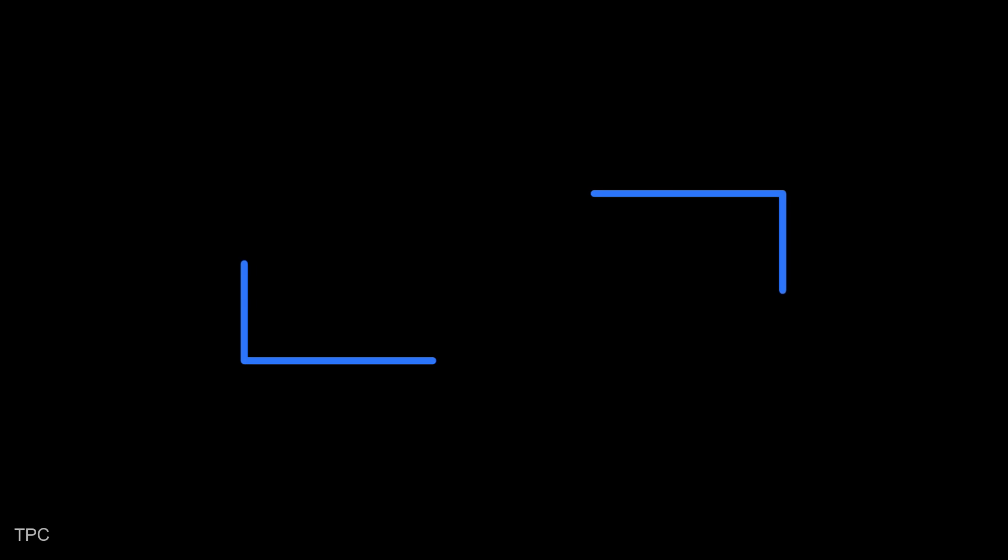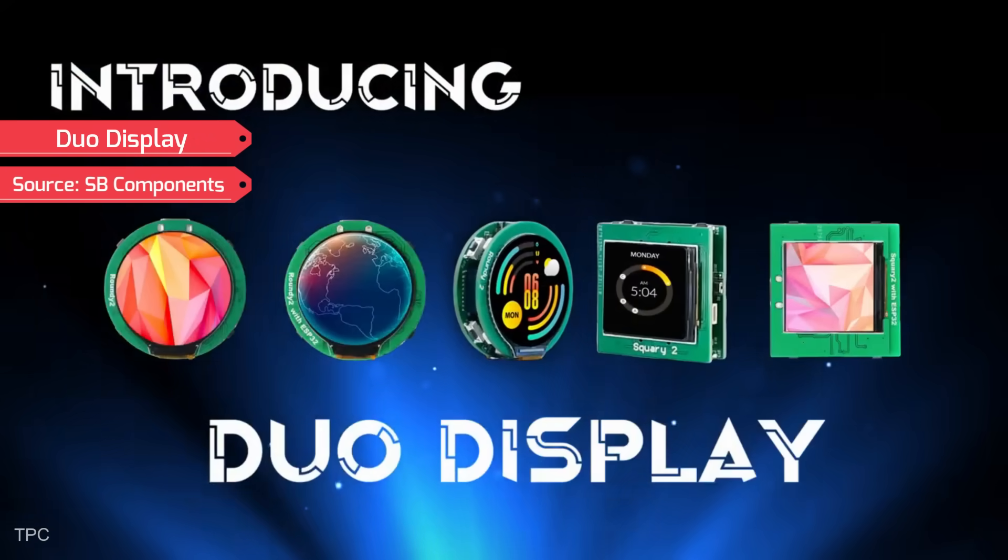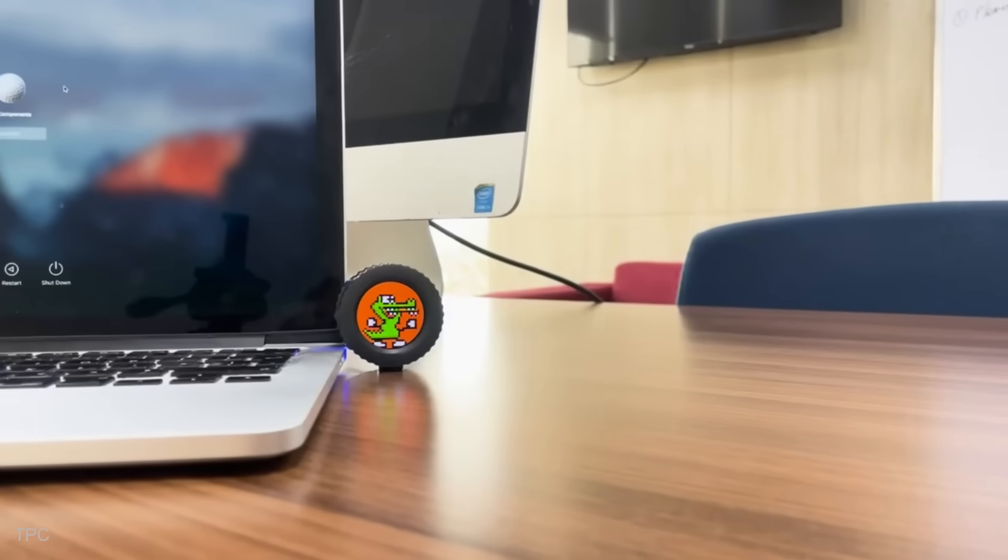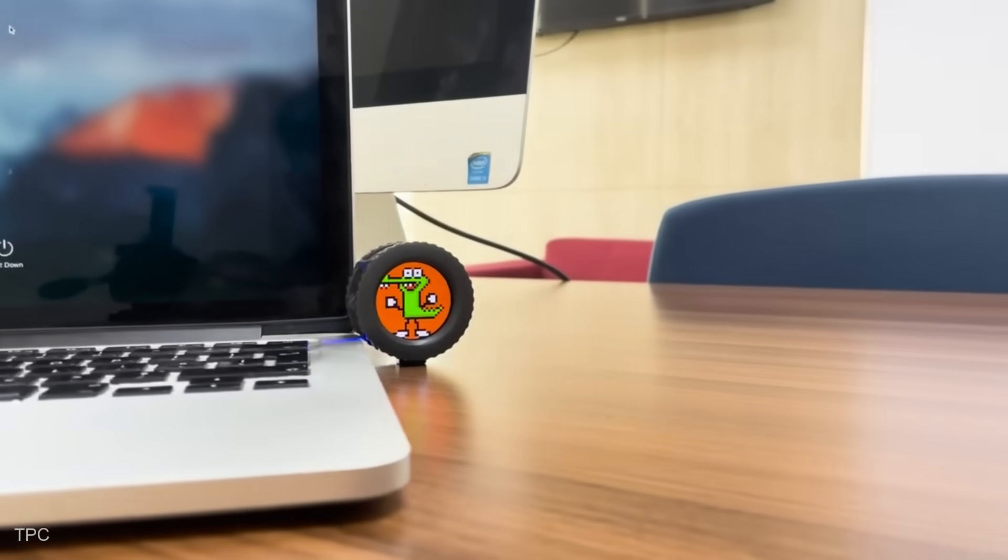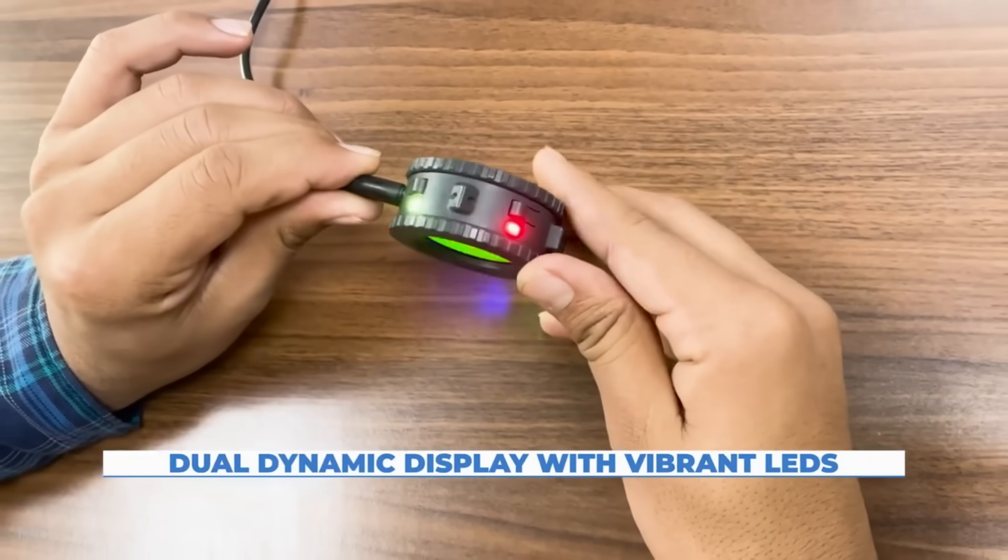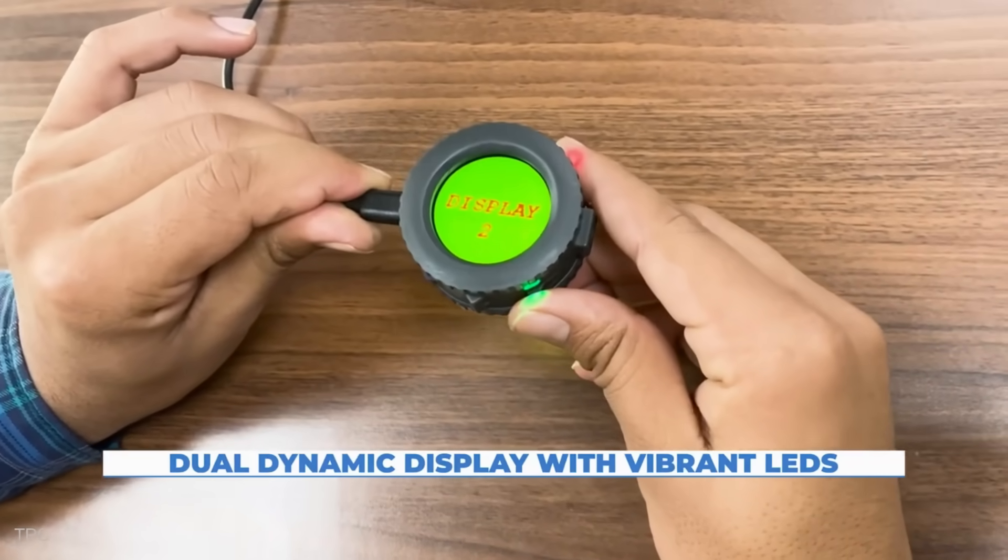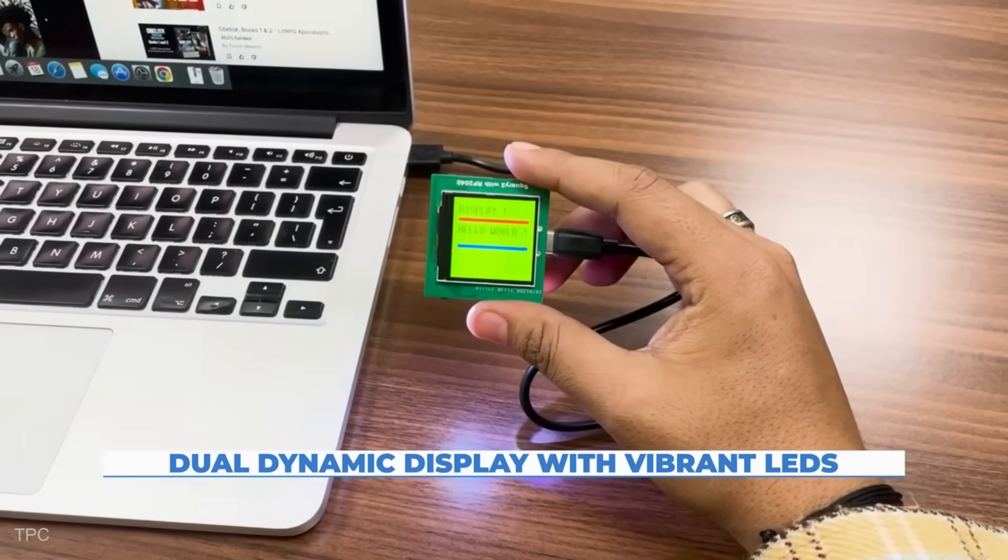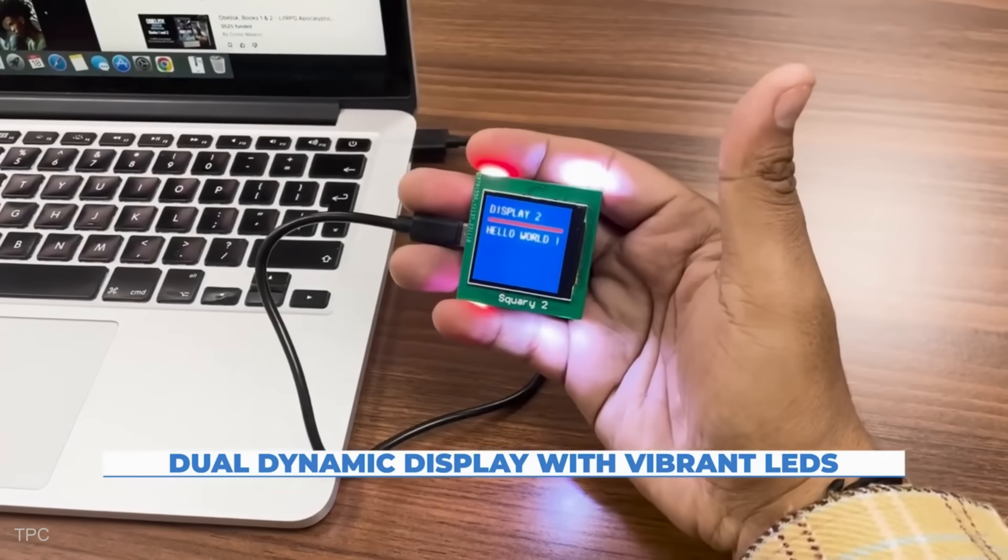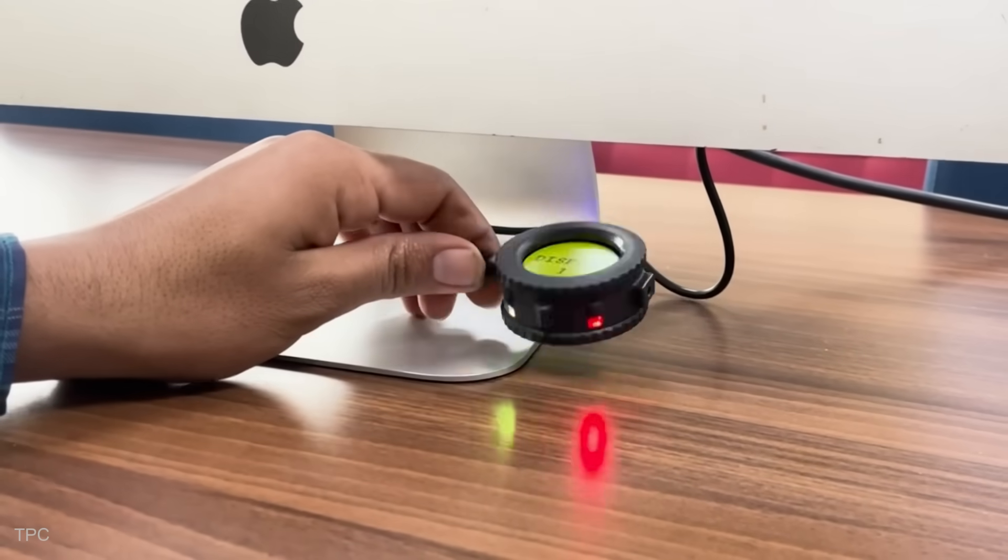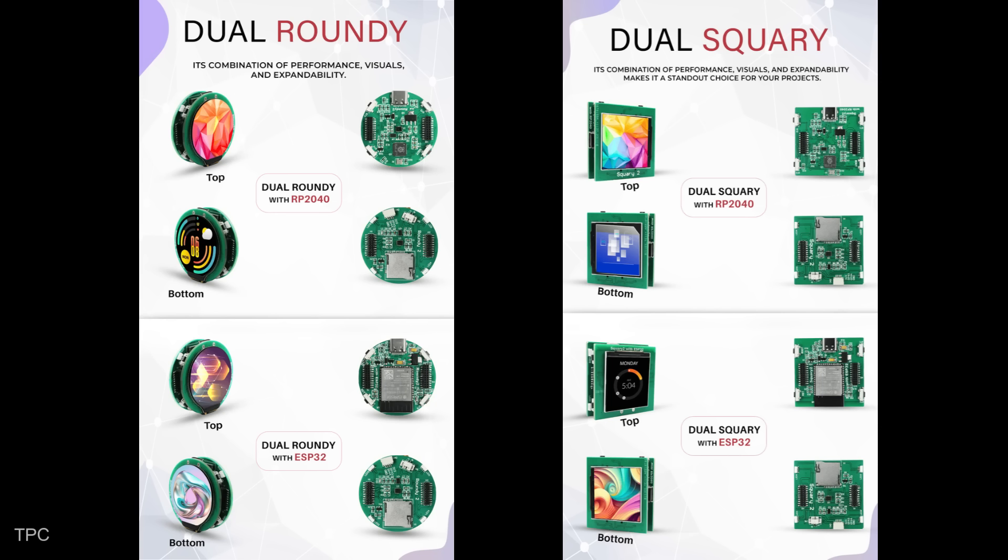Number 8. Our next Kickstarter project is Dual Roundy and Dual Squarey, two unique displays designed to bring your creative ideas to life. Both options offer vibrant, colorful screens and are packed with helpful features like buttons you can program, bright lights to make your projects shine, and easy connections for power and programming. They're also incredibly flexible, letting you choose between two types of microcontrollers depending on your project's needs.